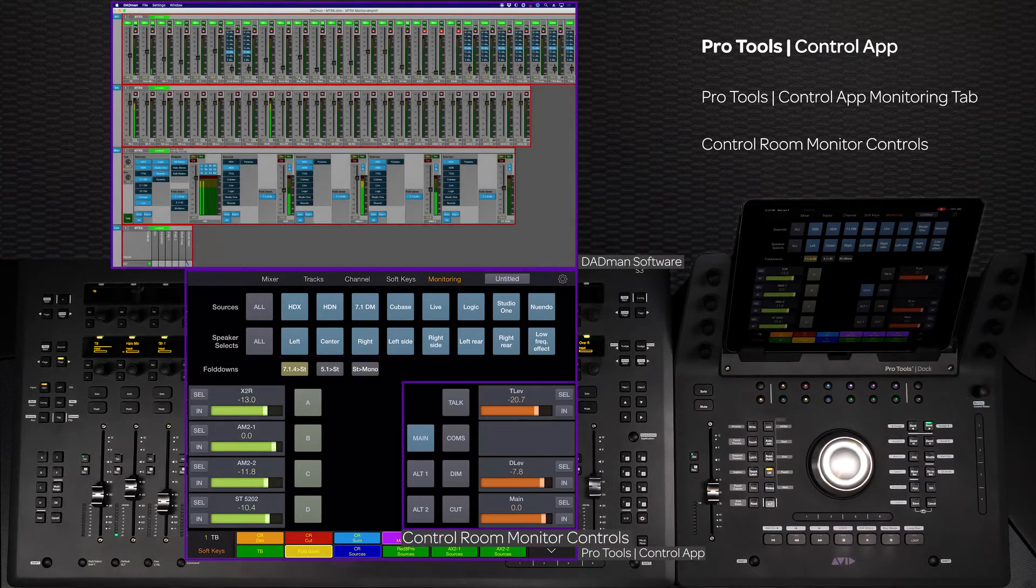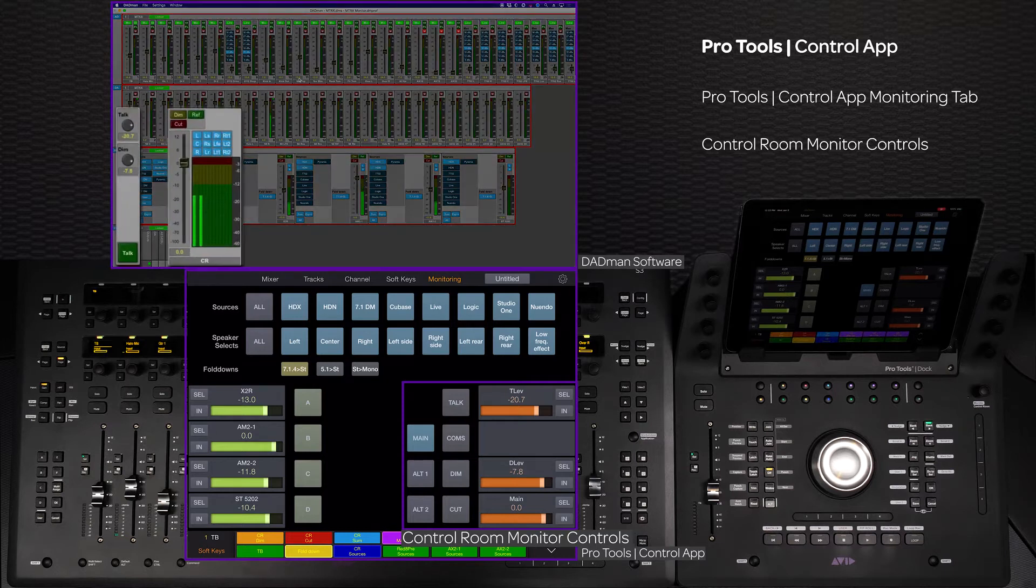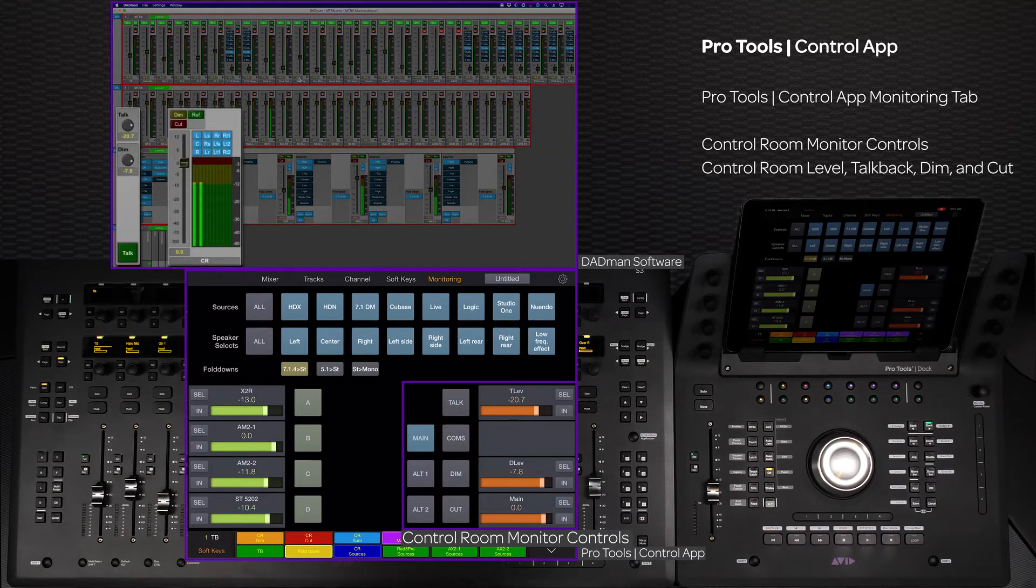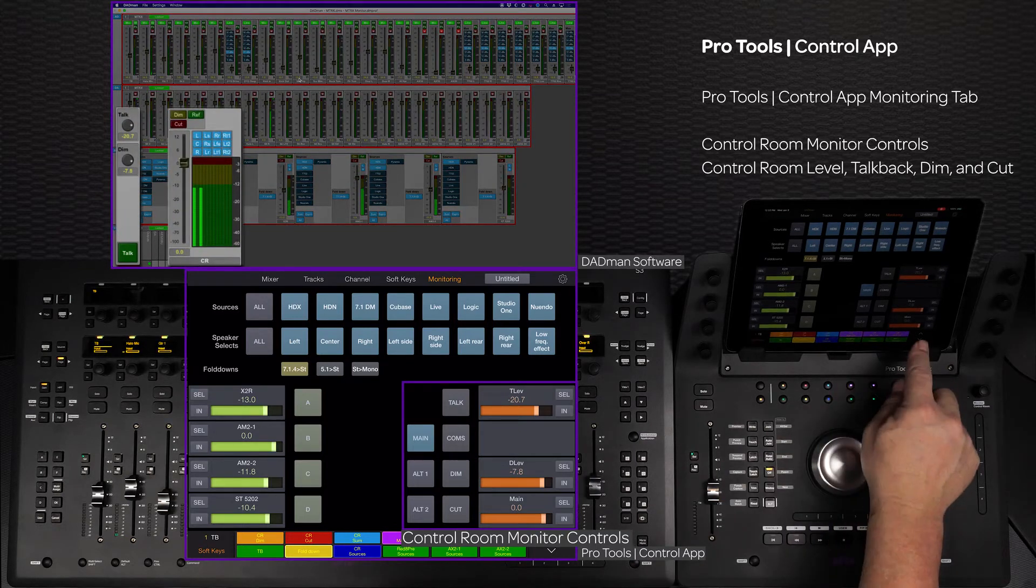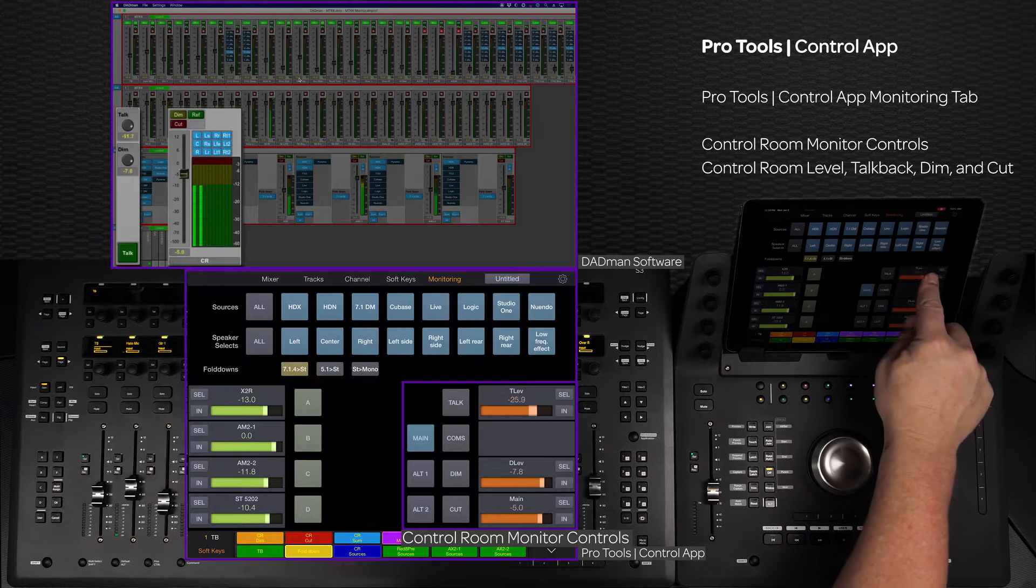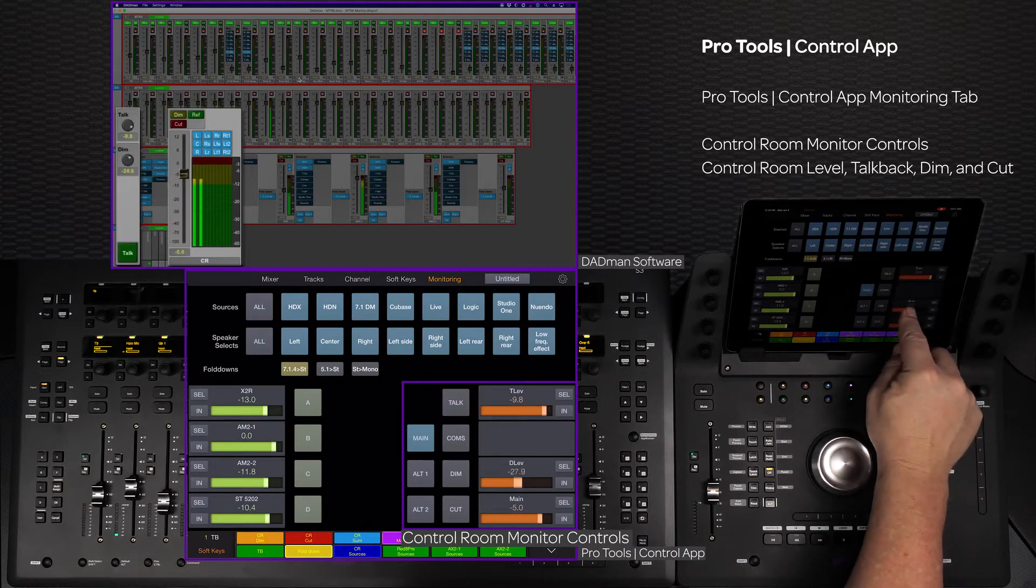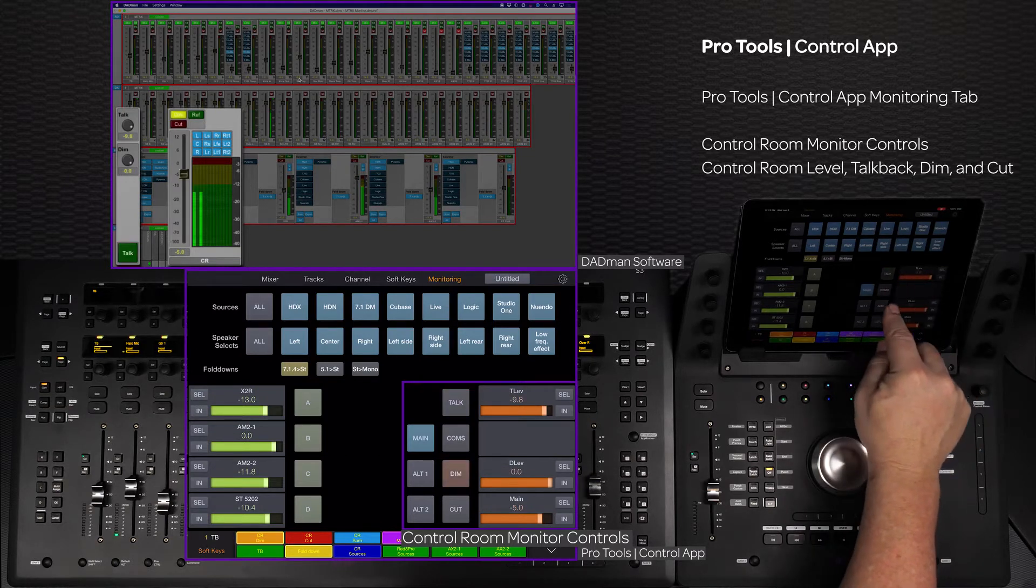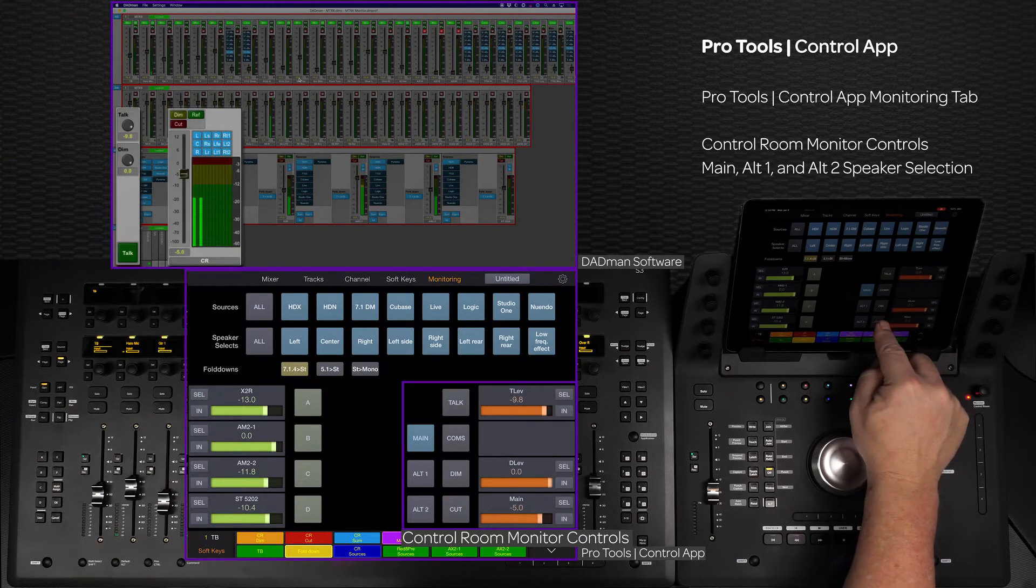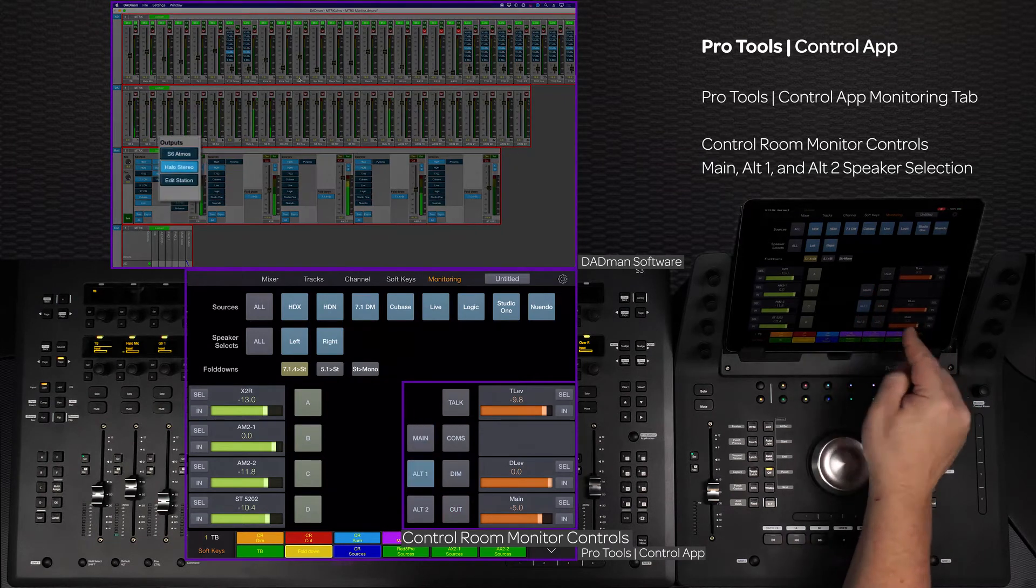On the right side of the app are the main control room monitoring controls: control room monitor level, talkback mic level and activation, dim level and activation, and cut are all available, along with switching between the main, Alt 1, and Alt 2 speaker sets.